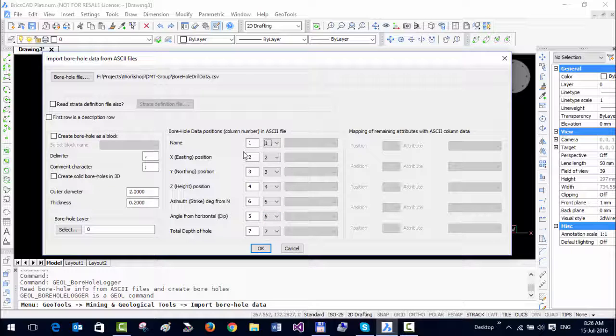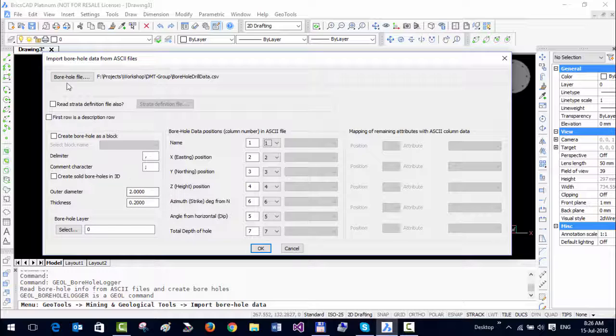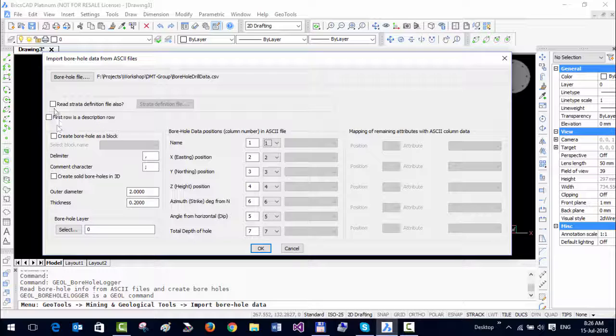This step is extremely important because if you enter the wrong positions here, it's going to pick up the wrong values from the file. You can also enter the diameter of the borehole and the thickness and such things, but that makes sense only if you're doing it in 3D. We will do it later. For now, let us do a simple borehole representation as lines and points.